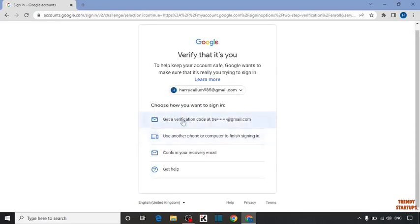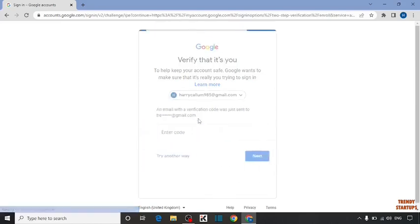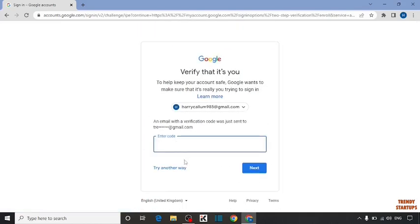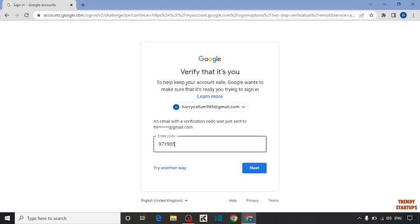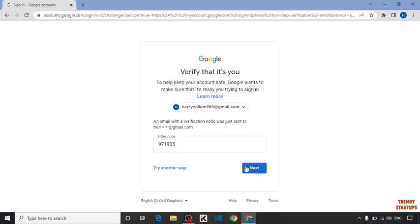Now here I'm going to click on get a verification code at this Gmail address. Enter the verification code. After entering the code, simply click on next.